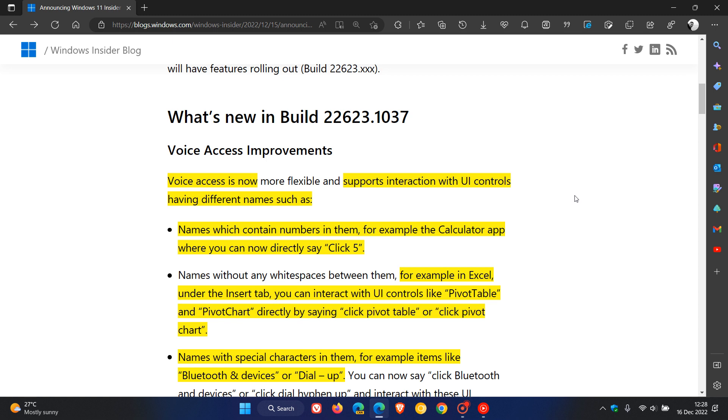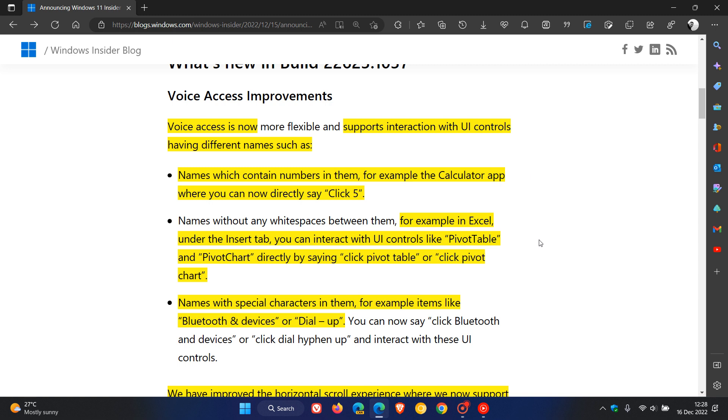Voice access in build 22623.1037 now supports interaction with UI controls having different names. There are three examples given by Microsoft. The first is names that contain numbers in them, for example the Calculator app. Now when you say directly to the calculator using voice access, click five, that'll actually click the number five for you.